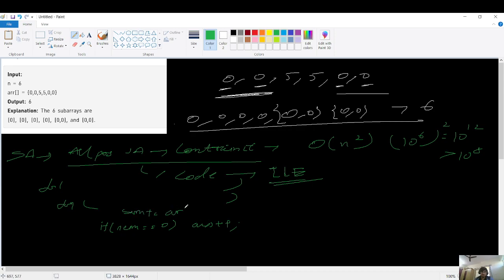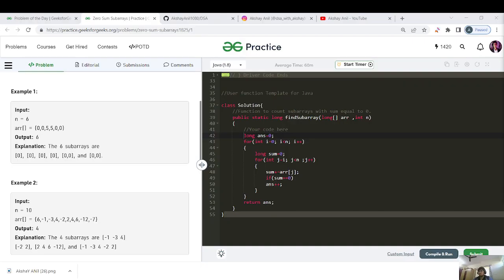In the nested for loop, the inner sum updates as sum plus equals array[j], where the outer is the i-th loop and inner is the j-th loop. You can pause the video and code this yourself. That's the brute force code, with time complexity O(n²).